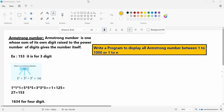What is an Armstrong number? A number where the sum of each digit raised to the power of the number of digits equals the number itself. You already know the Armstrong number. You already printed the program to check whether a number is an Armstrong number or not. Here I want to display Armstrong numbers between 1 to 1000, or 1 to n — what are the Armstrong numbers in that interval.